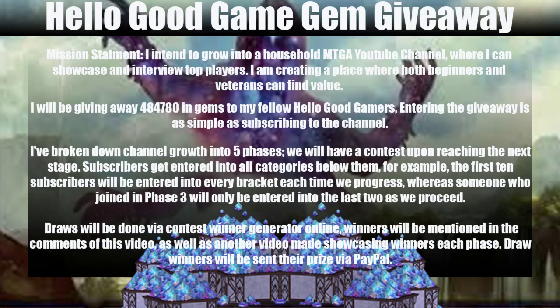Draws will be done via contest winner generator online. Winners will be mentioned in the comments of this video, as well as another video made showcasing the winners in each phase, which is exactly what this is. Draw winners will be sent their prize via PayPal. If you don't have PayPal, let me know what way works for you, and we will try to make it work as best we can.